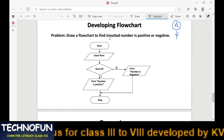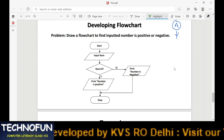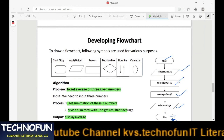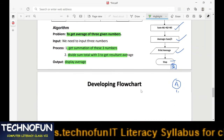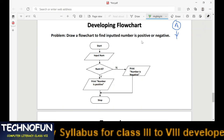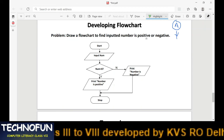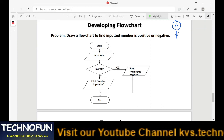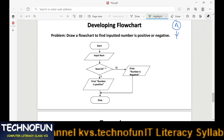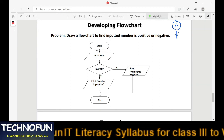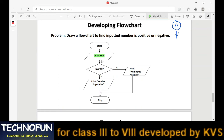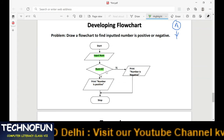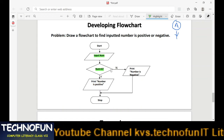The next problem is to draw a flowchart to check whether an inputted number is positive or not. This flowchart introduces the decision box, which was not needed in the previous example. We need to check whether a number is positive or negative. A number is positive if it is greater than zero. We start the program, take the number as input, then check the condition: is the number greater than zero?